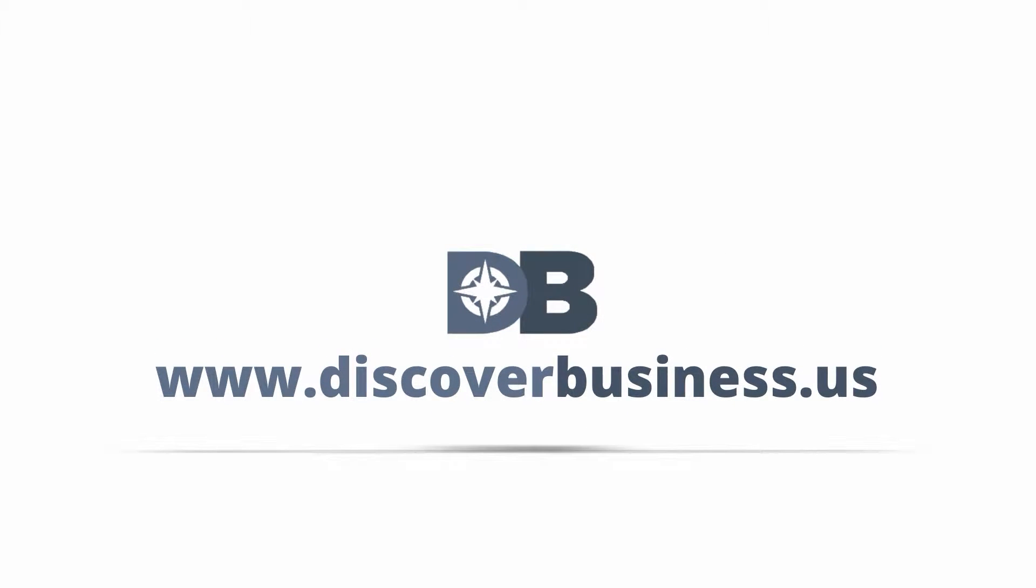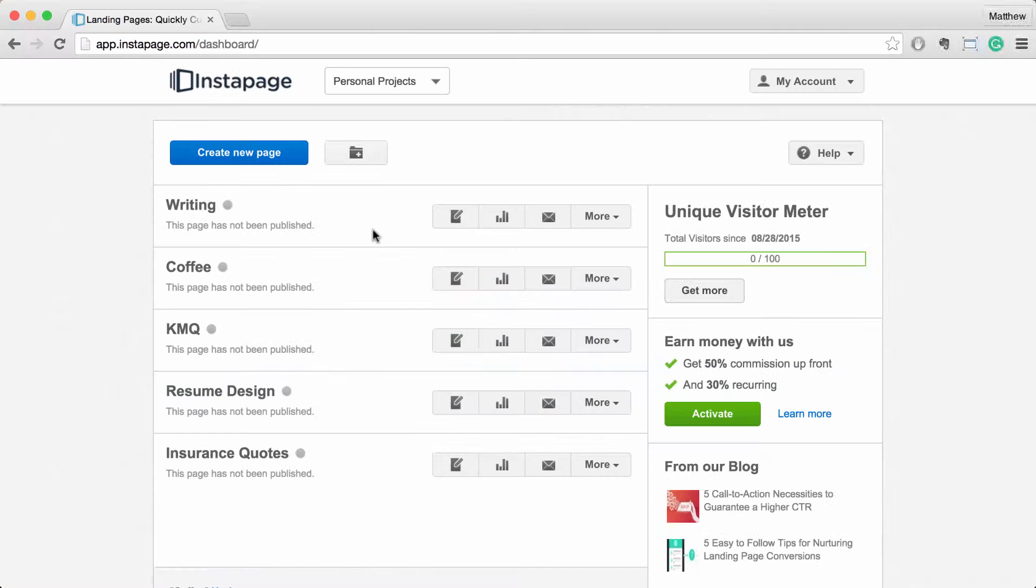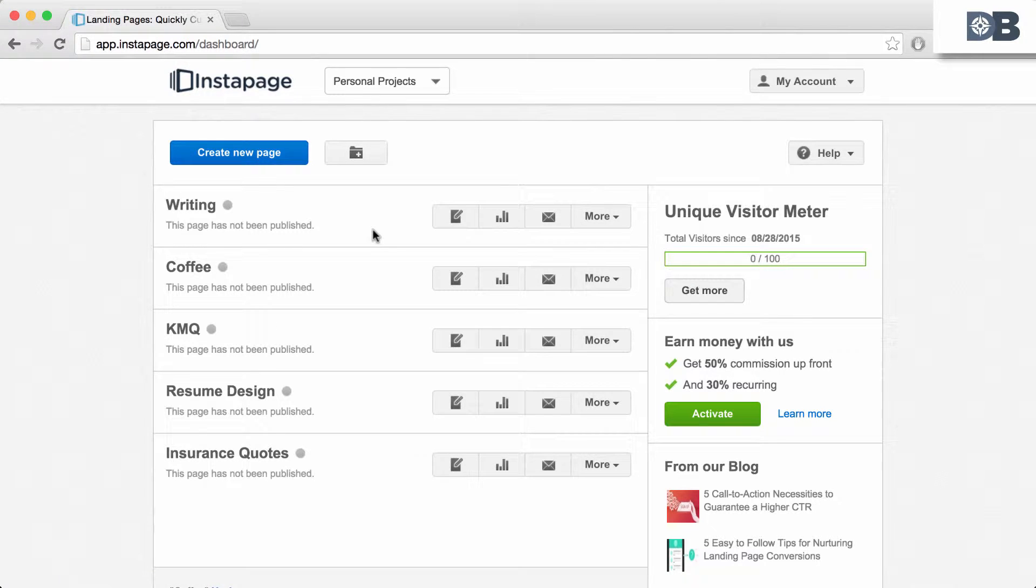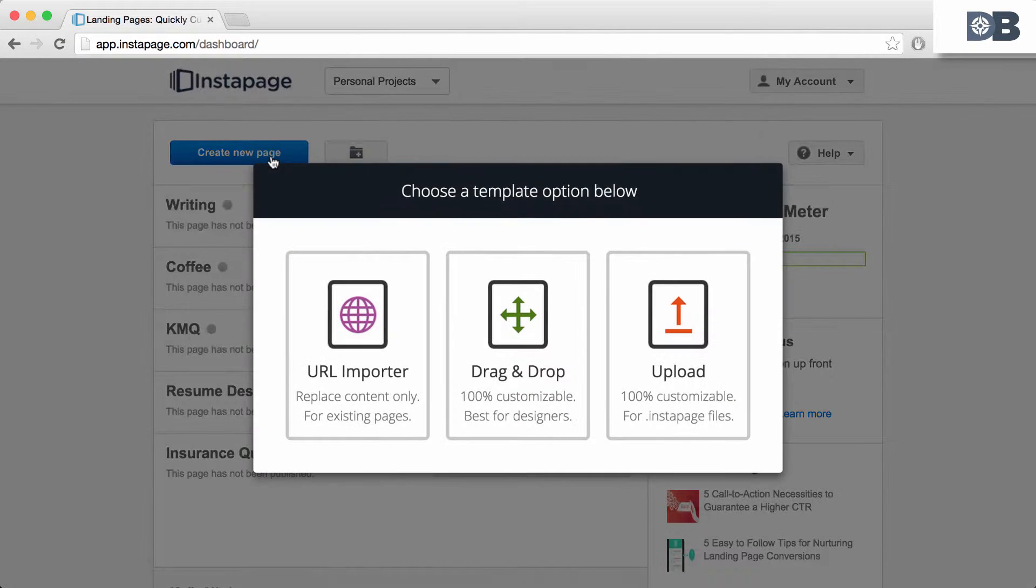DiscoverBusiness.us. How to Build a Page in Instapage - The Basics. To build a page, click on Create a New Page from your Instapage Dashboard.